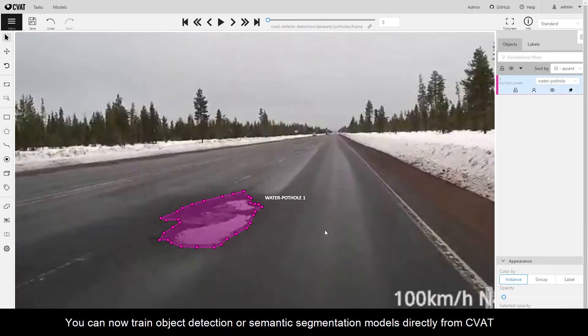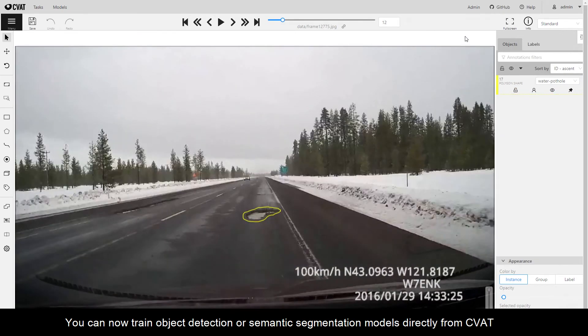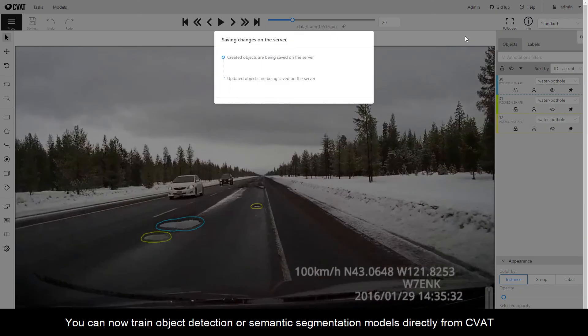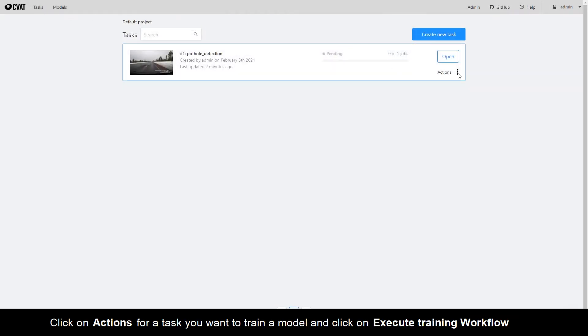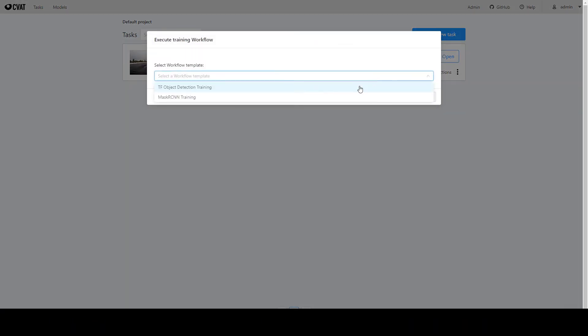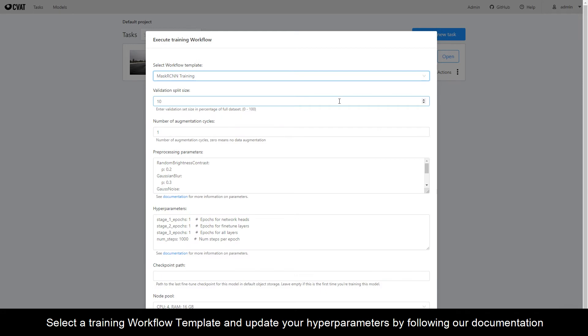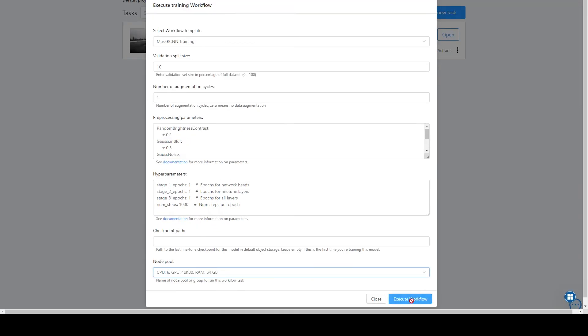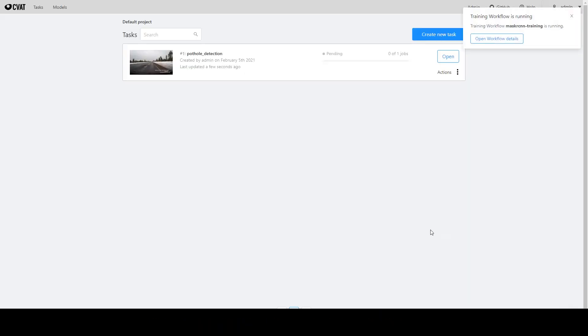You can now train object detection or semantic segmentation models directly from CVAT. Click on Actions for a task you want to train a model and click on Execute training workflow. Select a training workflow template and update your hyperparameters by following our documentation. Click Execute workflow to start the training workflow.